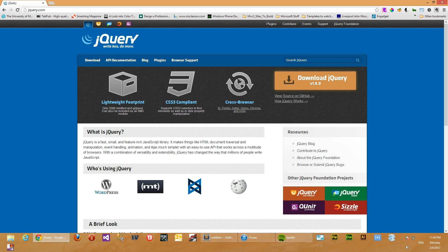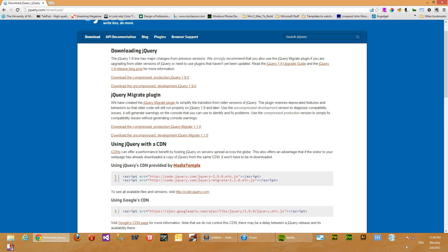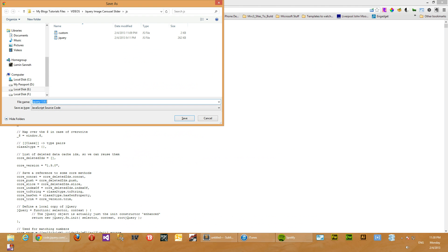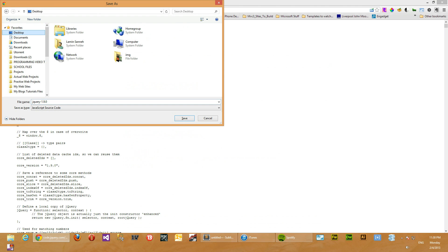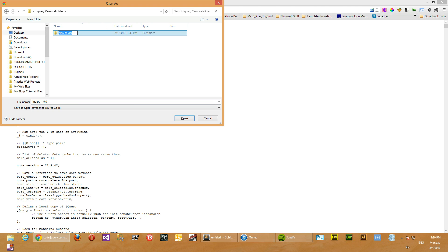So here we are. We'll just download jQuery now. We'll get the uncompressed version and then save that to desktop. We'll create a new folder in the desktop, call it jQuery carousel slider, and we will create a js file in there. Then save this as jquery.js so that we'll be able to remember it properly.